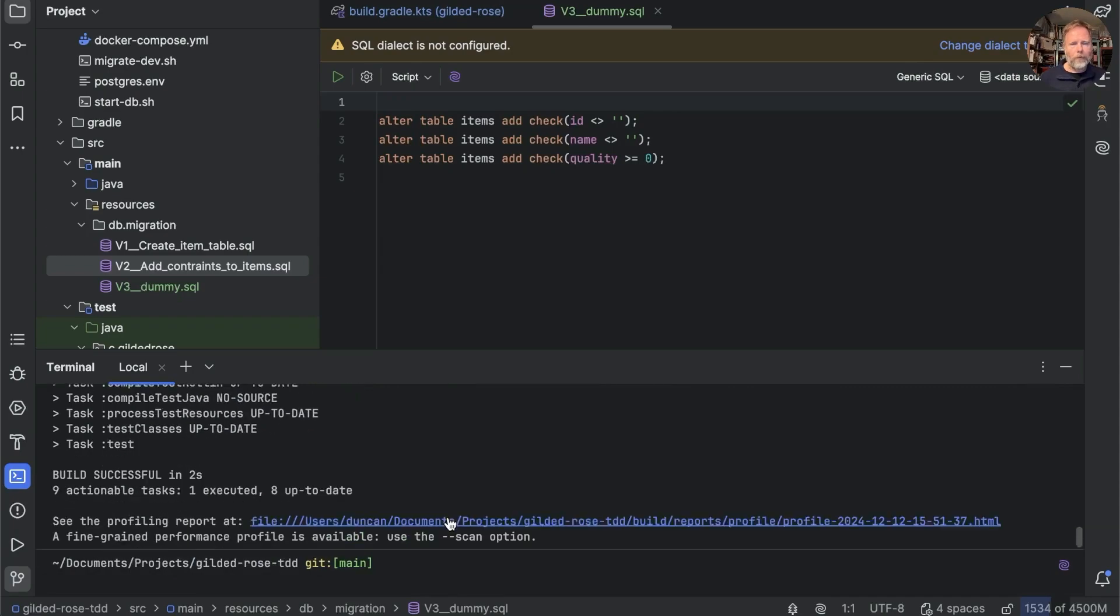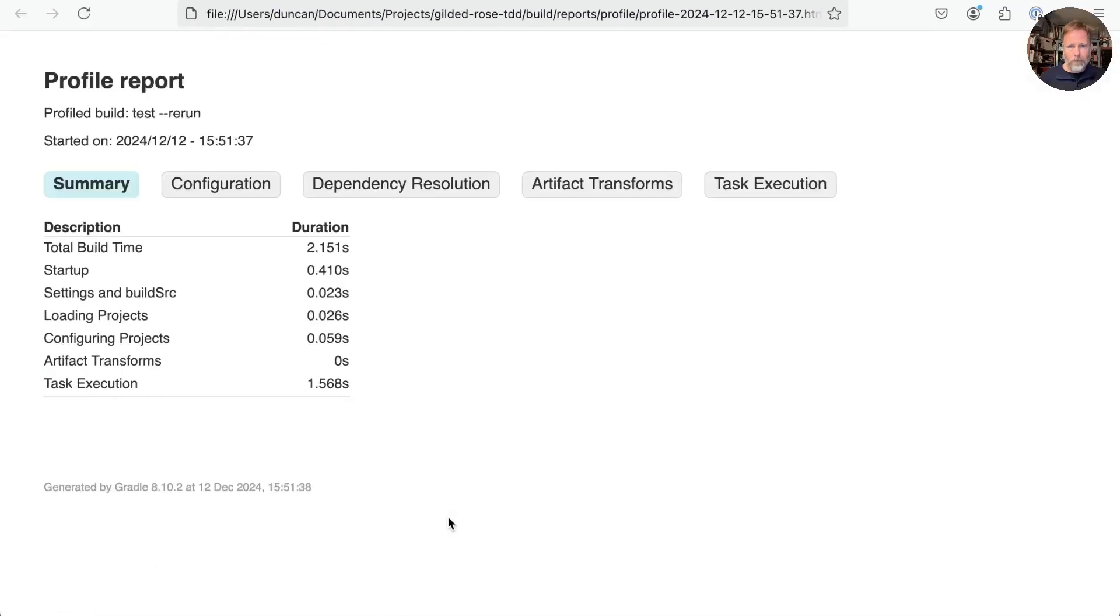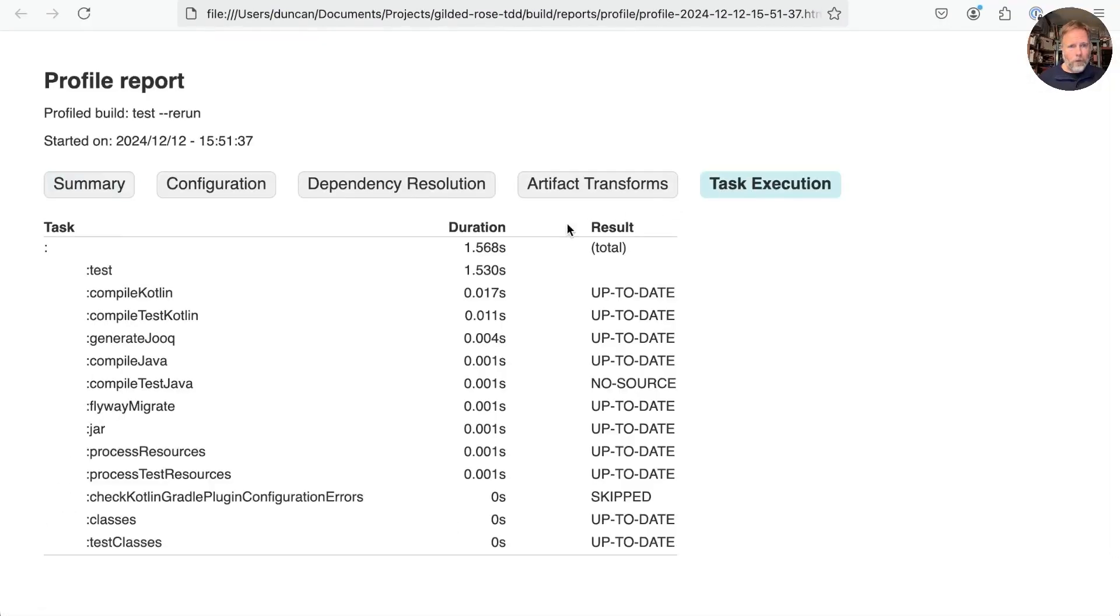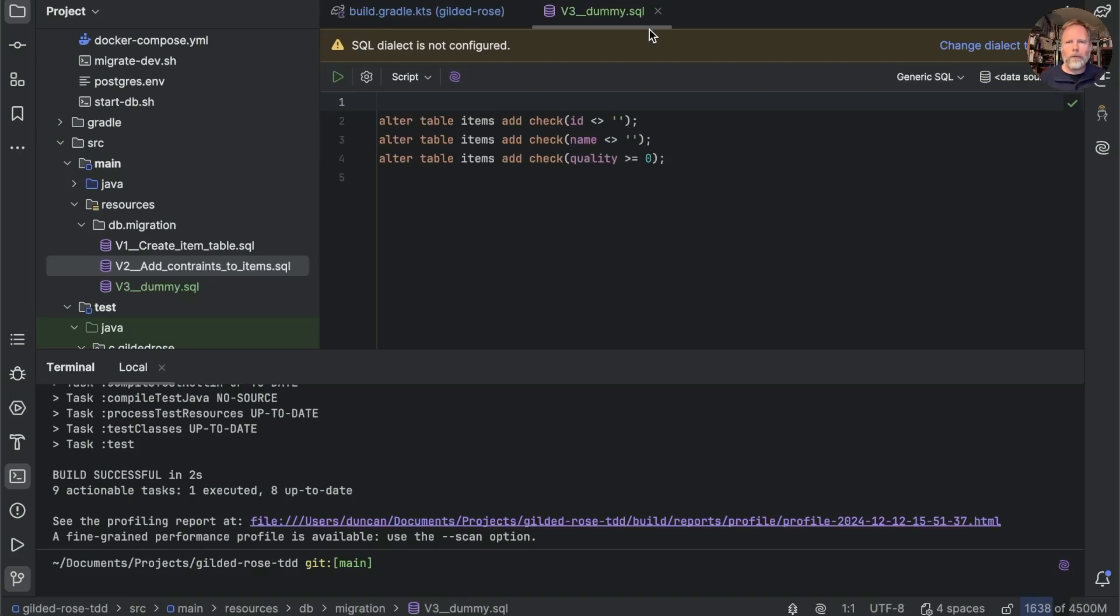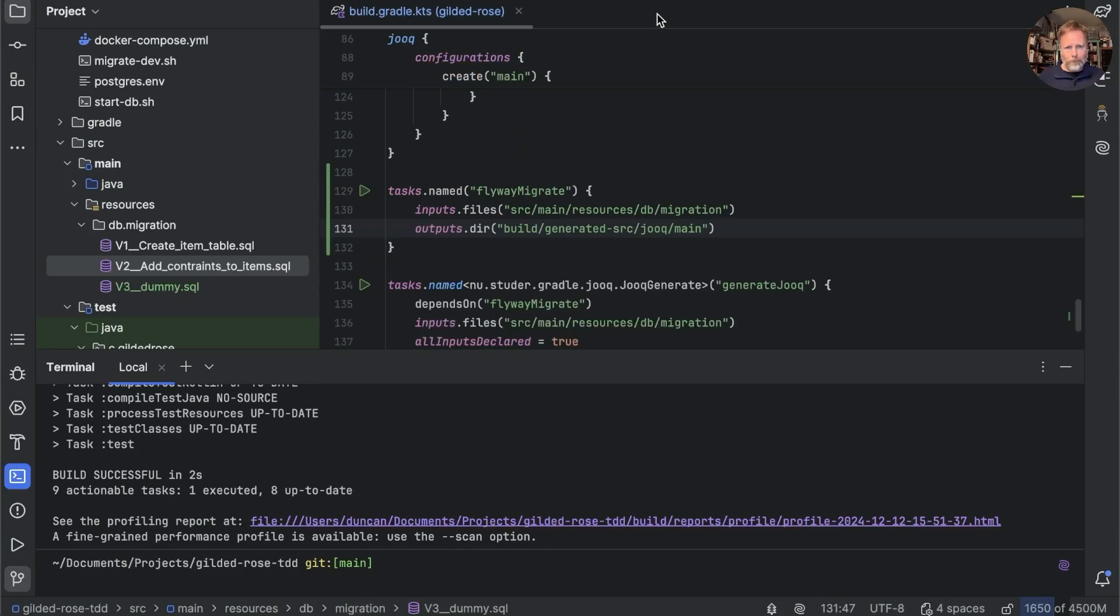And if we look at the profile and the task execution, you'll see that flyway migrate was up to date, and everything was running 1.5 seconds compared to 1.6, which is kind of what we expect. So that little change should have shaved 100 milliseconds or so off both of our builds.